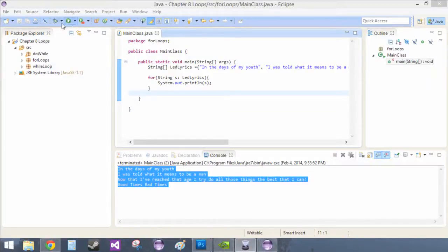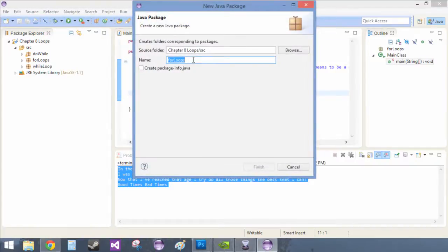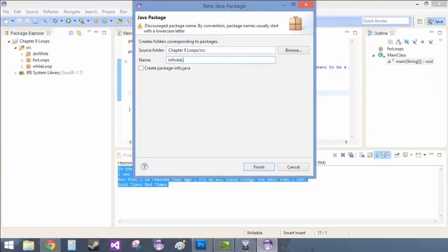Hey David here, I'm going to talk about infinite loops and the break statement. So first thing you need to do is create a new package for that: infinite loops break.